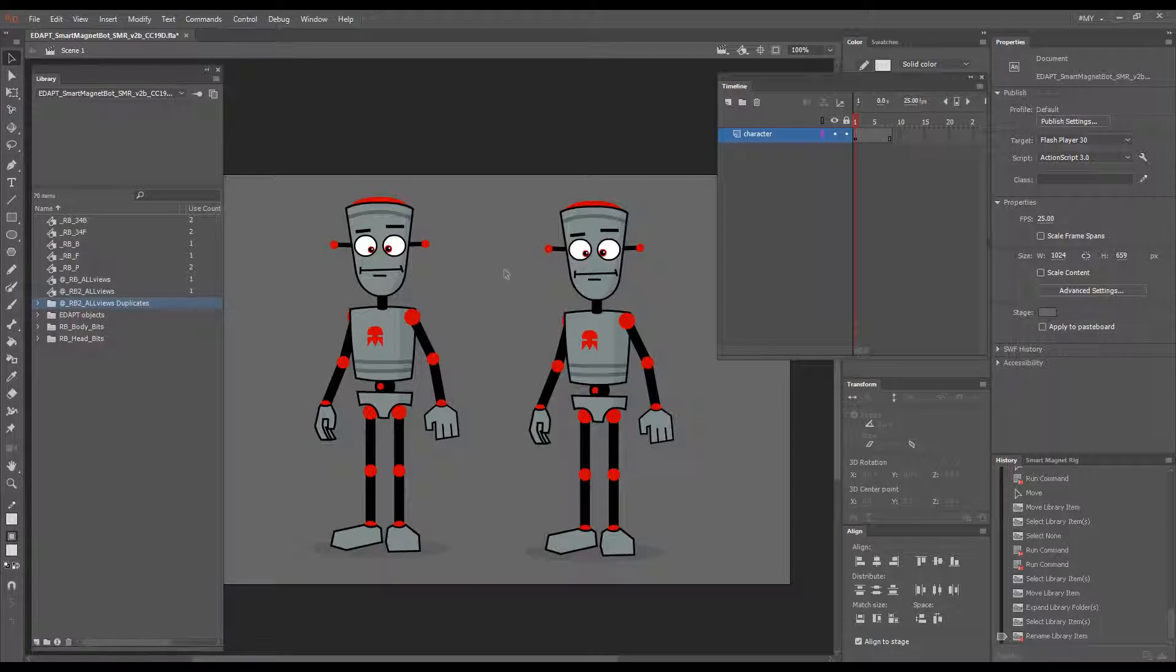This was Duplicate Symbol Recursive for all your cloning needs. Thanks for watching.